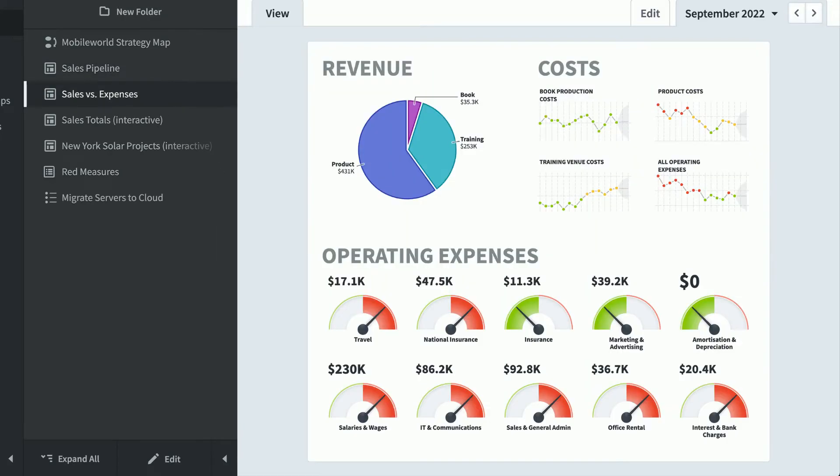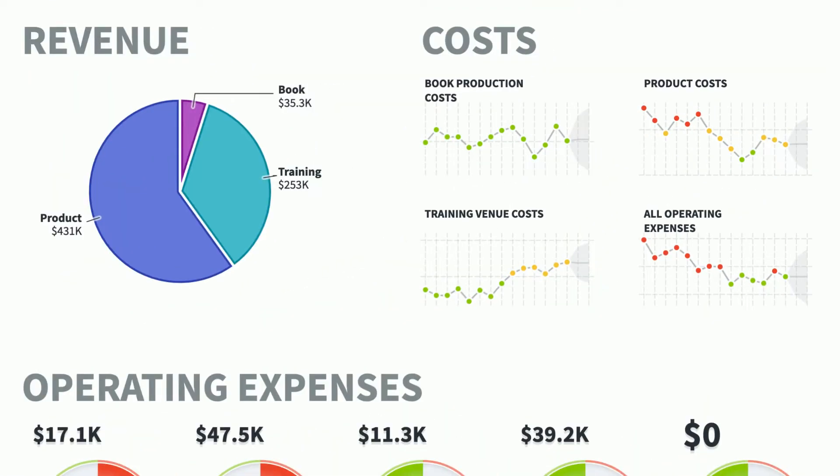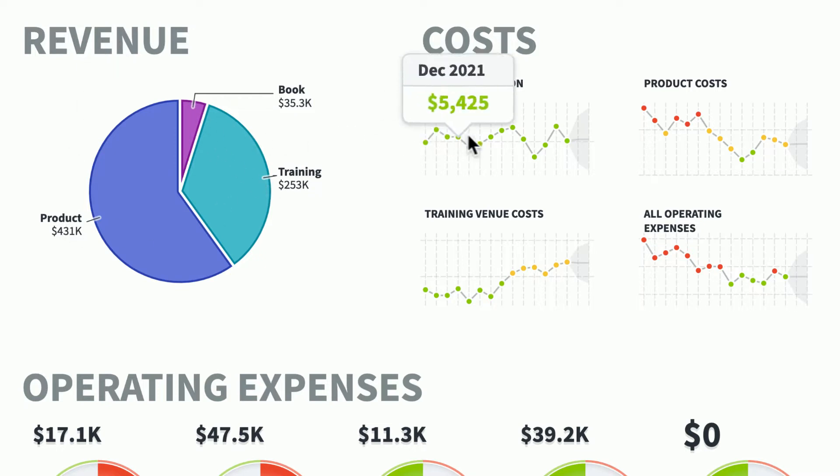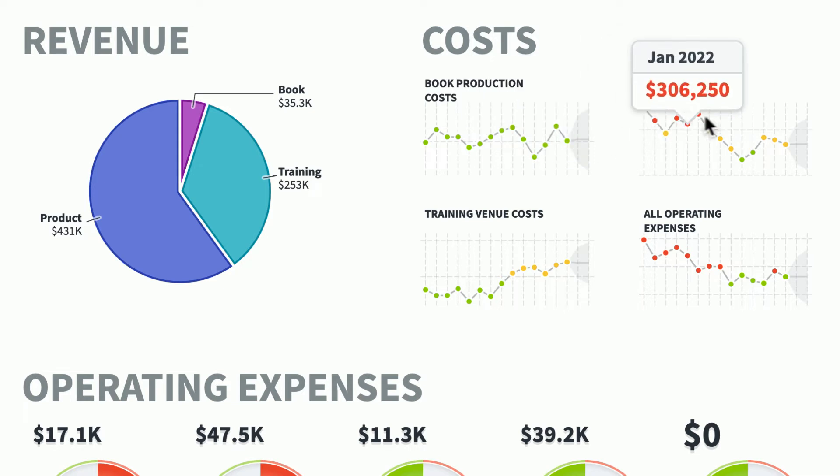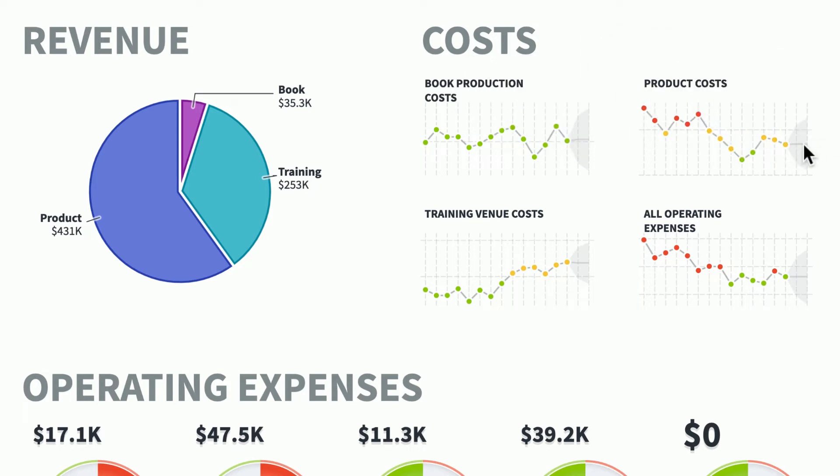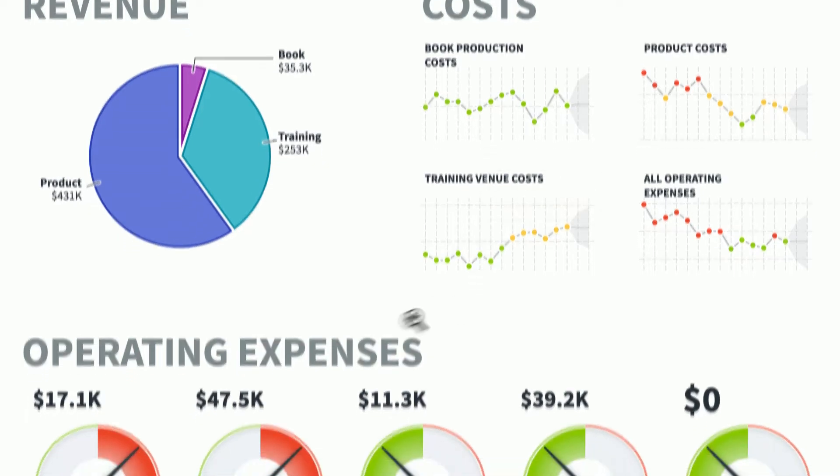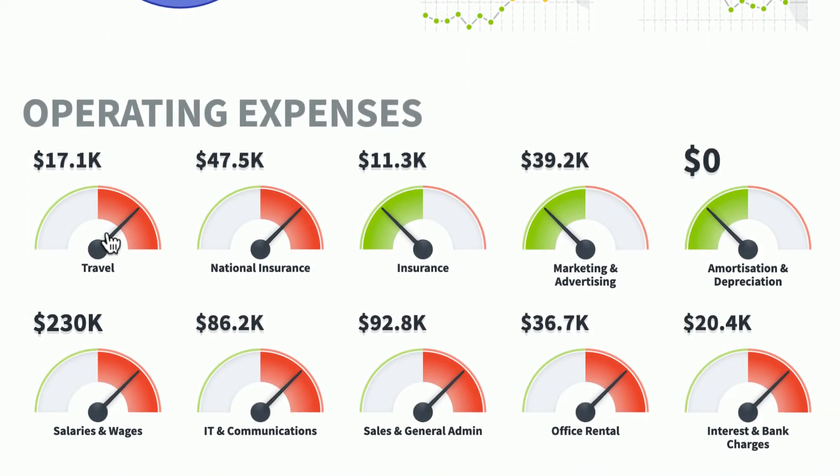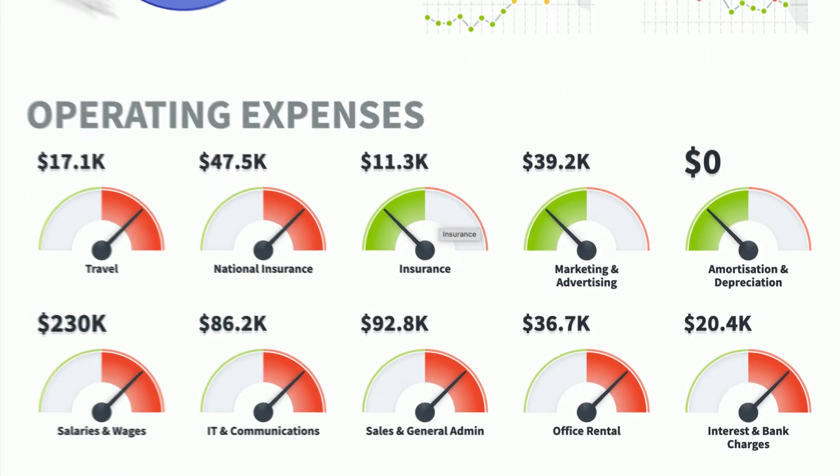Here's a sales versus expenses dashboard, where I can see everything that feeds into revenue, like product, training, and book. And here's the costs, book production costs, product costs. And you can see that Spider Impact is predicting what the values will be in the future, and you can see a 95% confidence interval coming out from the last data point. Down here at the bottom are operating expenses, like travel or insurance.